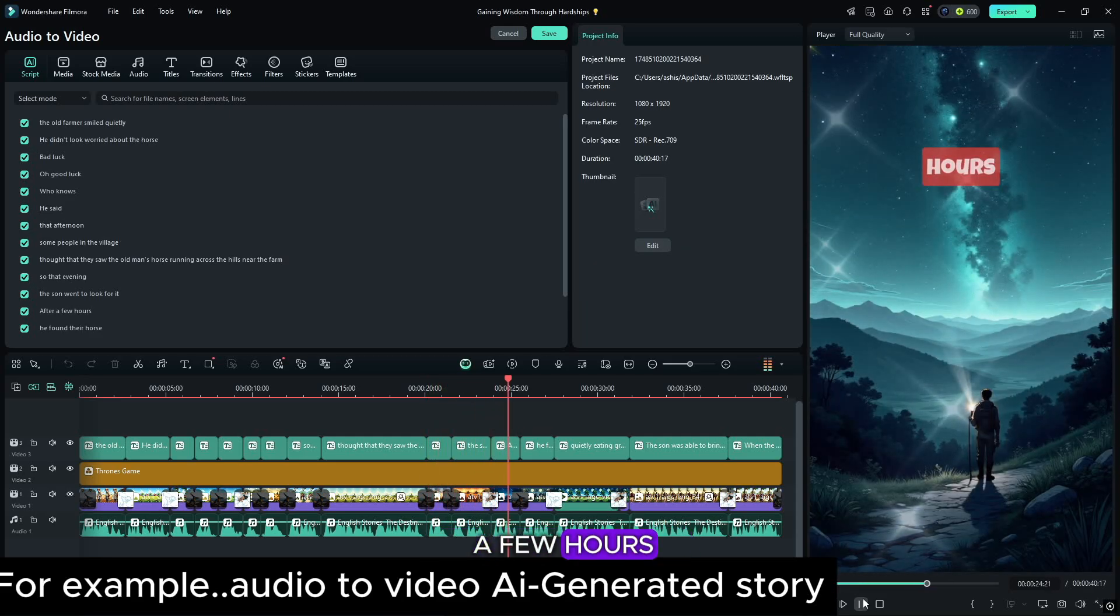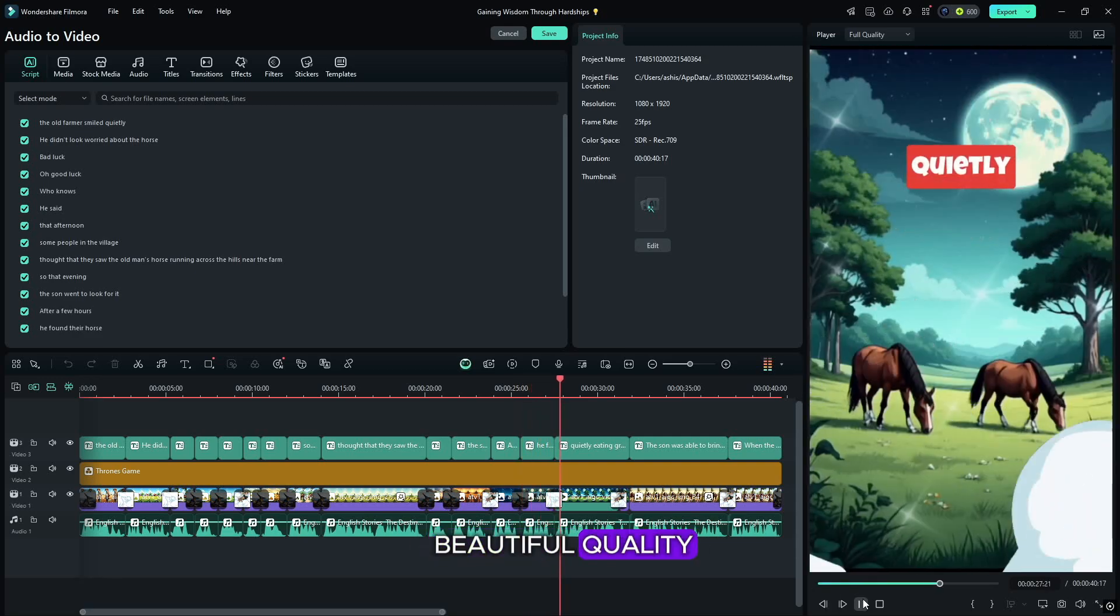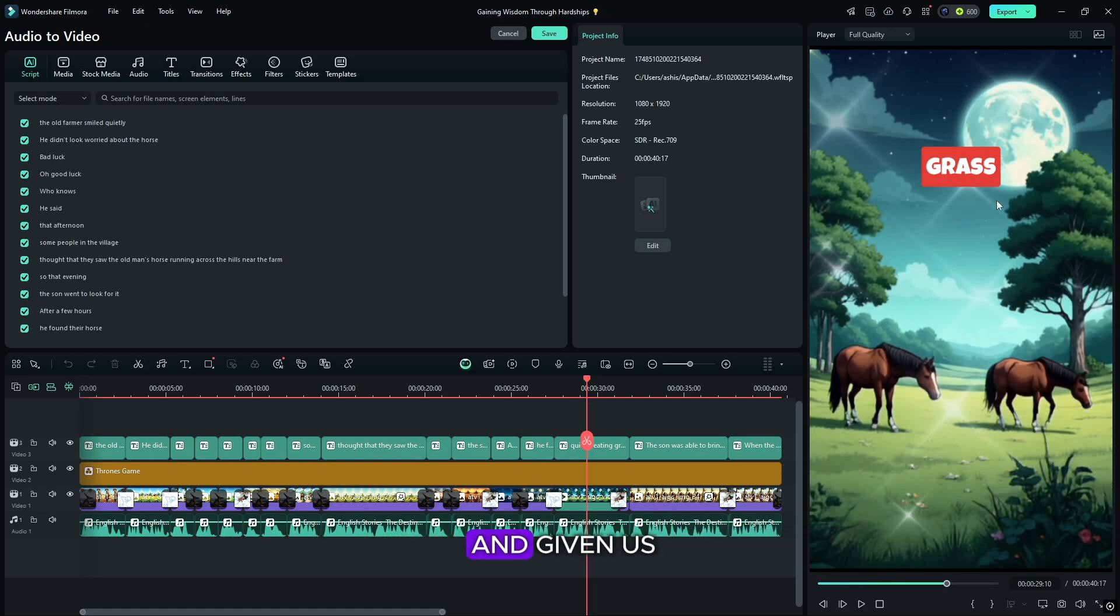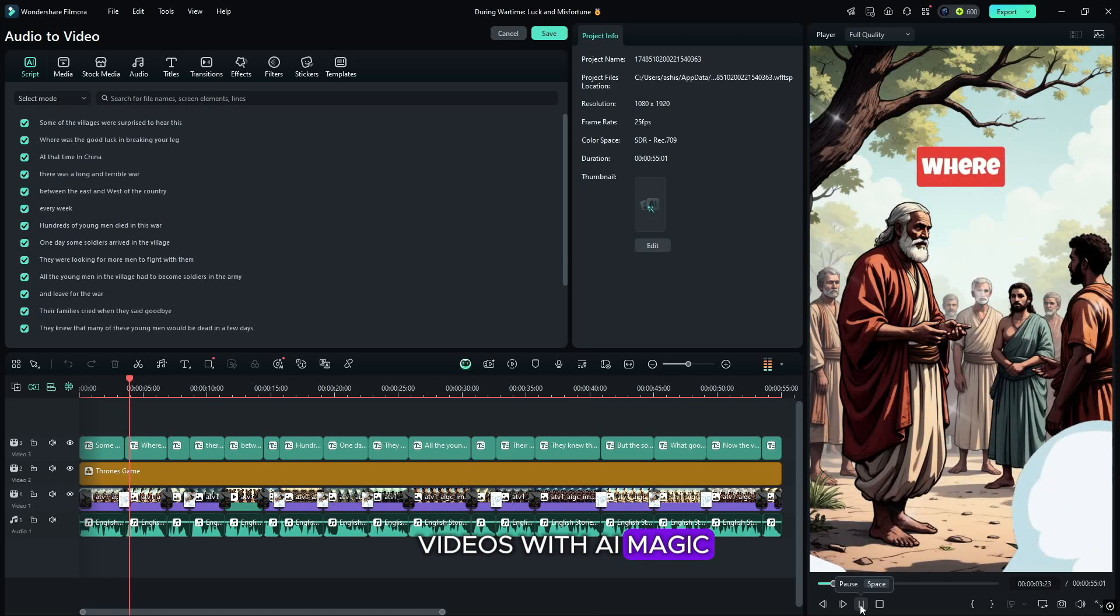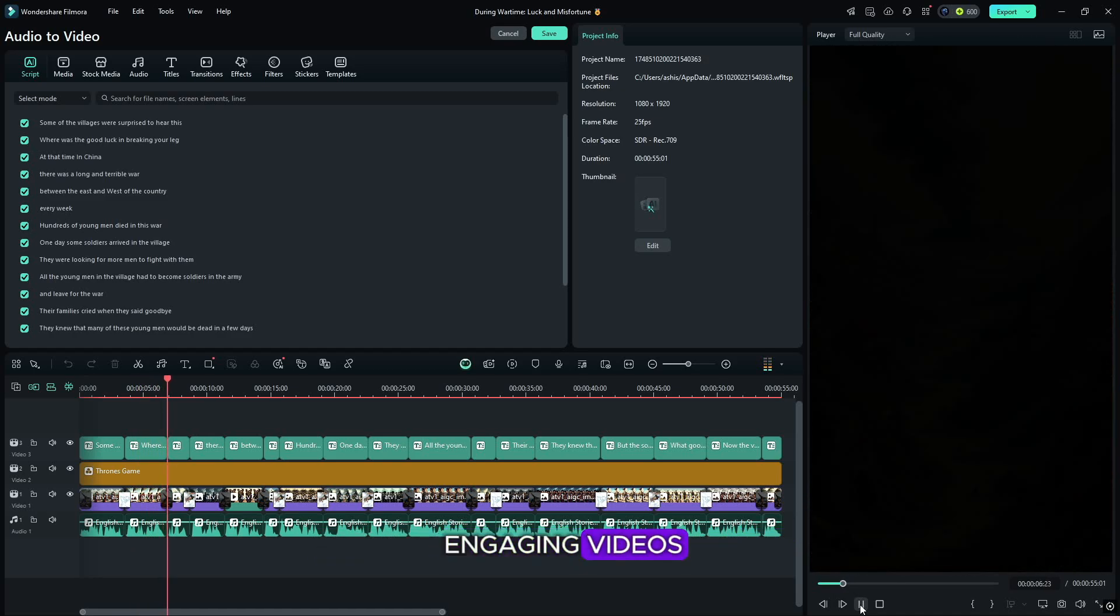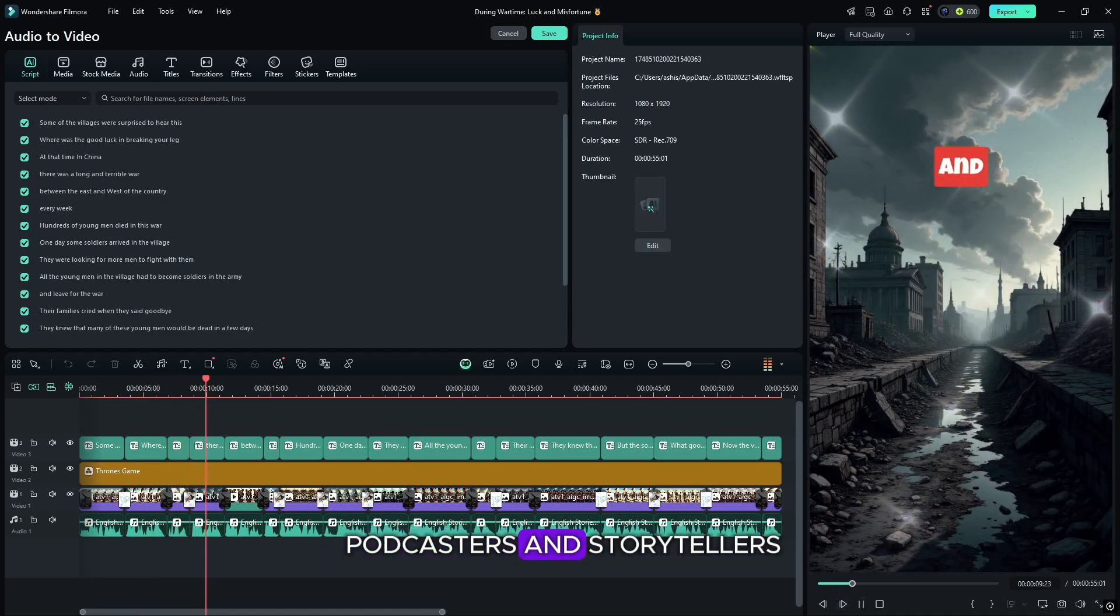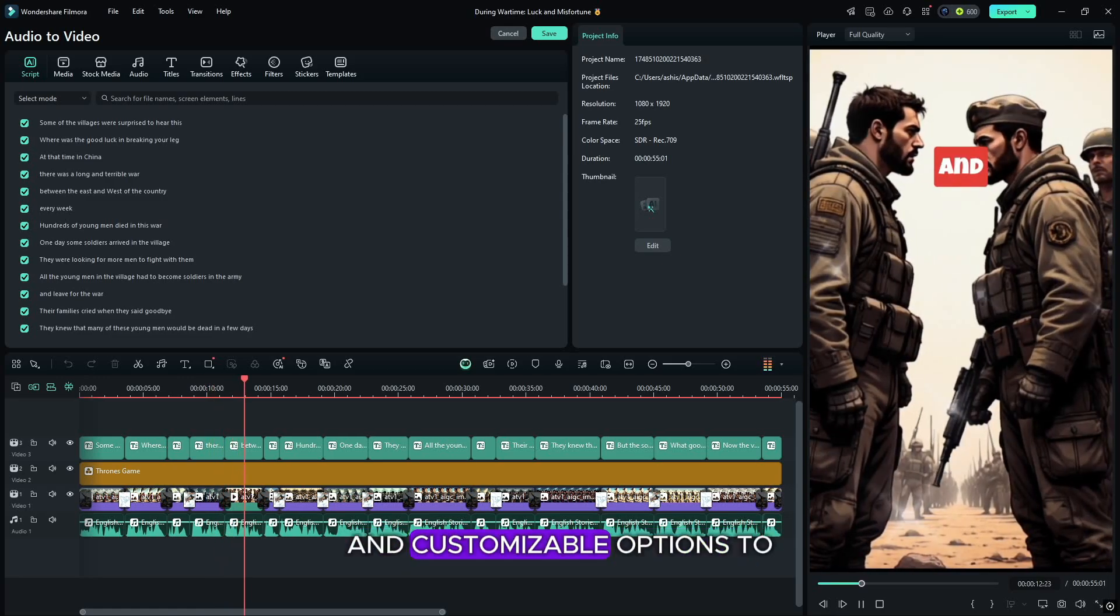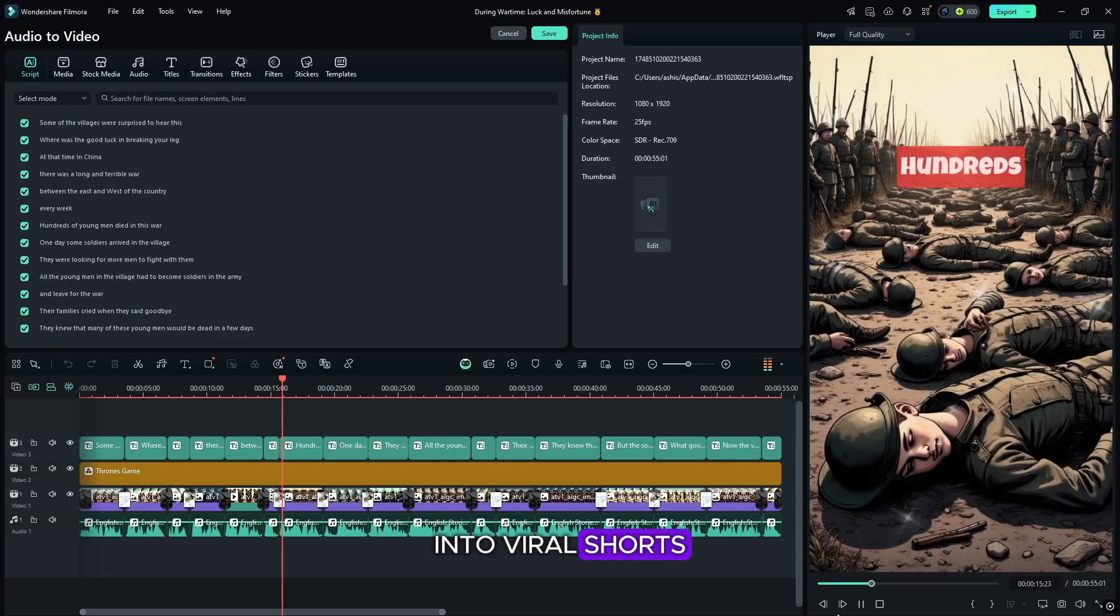So friends here you can see in what beautiful quality, audio to video, Wondershare Filmora has generated and given us. Turn Your Podcast into Videos with AI Magic lets you effortlessly convert audio into engaging videos in minutes. Perfect for podcasters and storytellers, it offers easy workflows and customizable options to turn your audio into viral shorts.